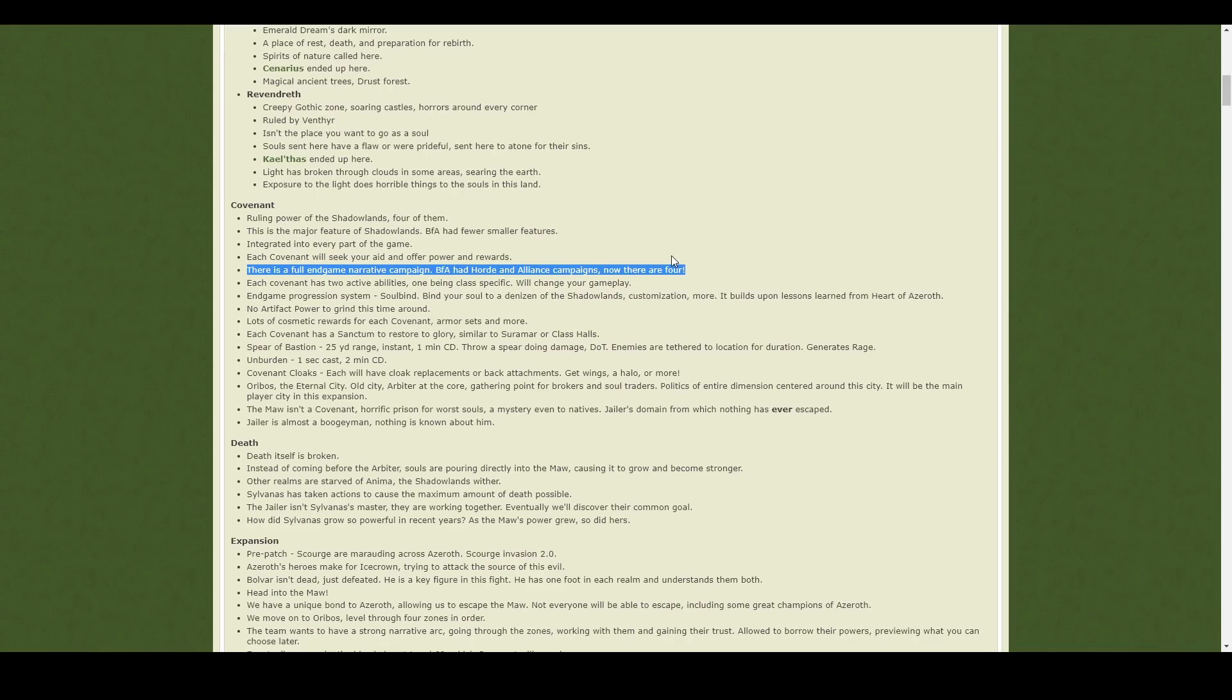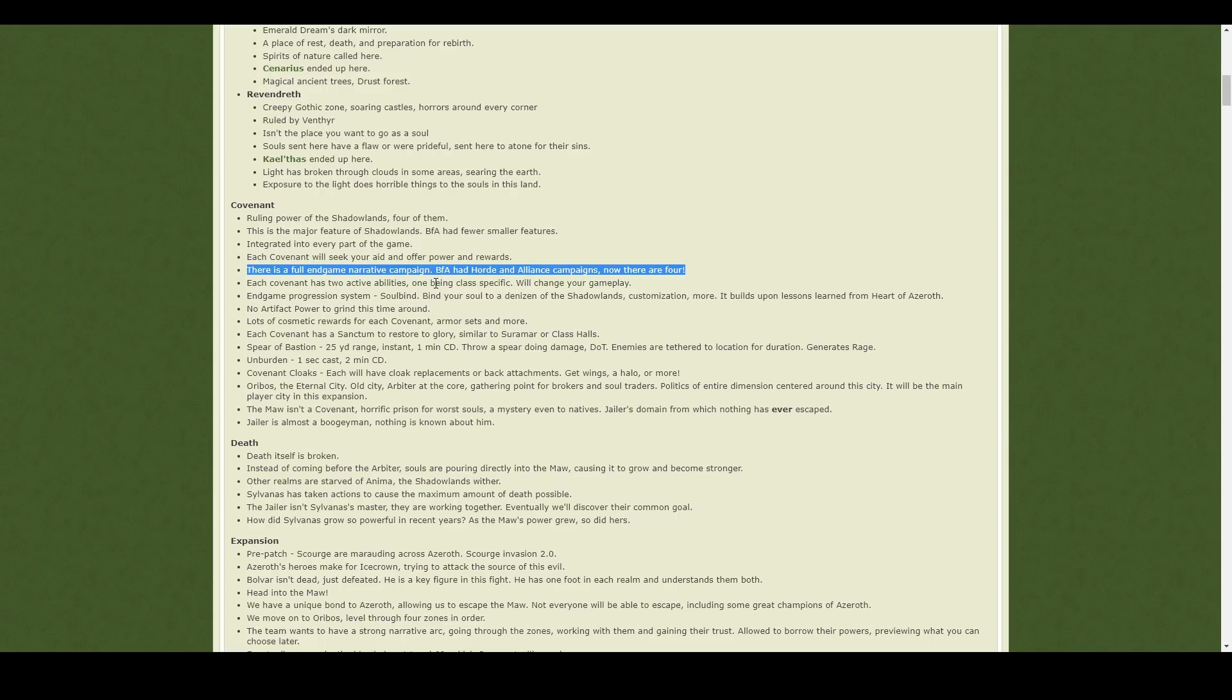Just like the Order Hall campaign in Legion, there is a new campaign for each Covenant. A bit like the War campaigns, again, from BFA. I'm not really that keen on these. They're just random quests. They don't really seem to offer anything. Hopefully, if they make them actually exciting, it'll be cool. But otherwise, it's not something that I'm personally interested in.